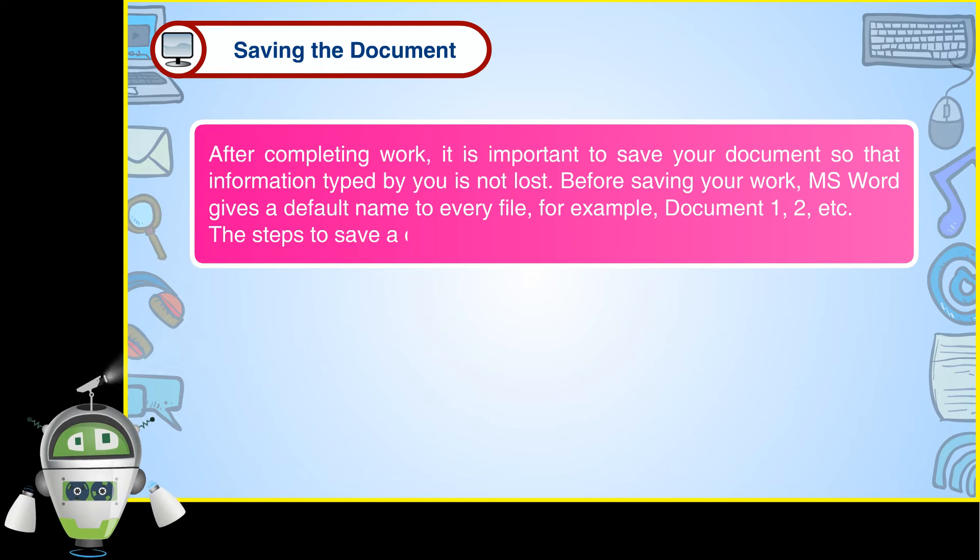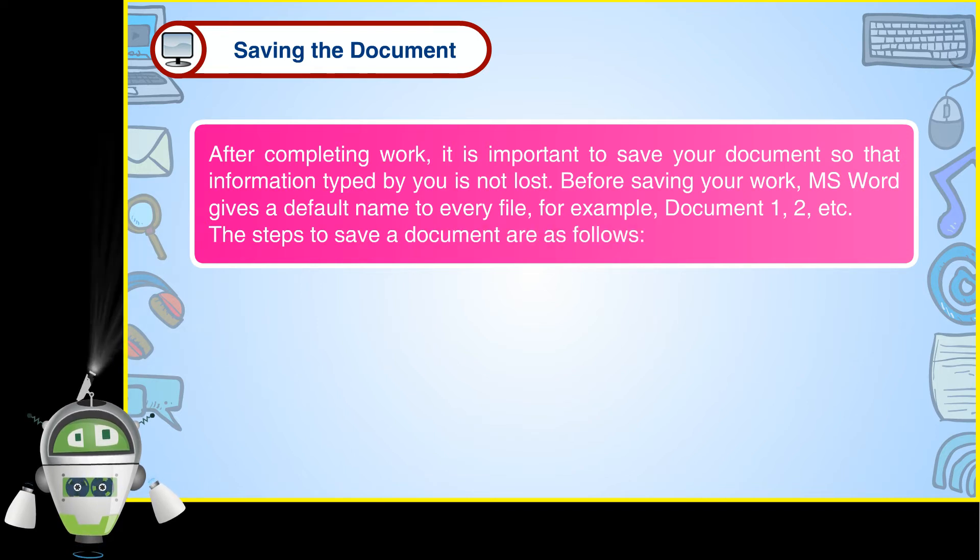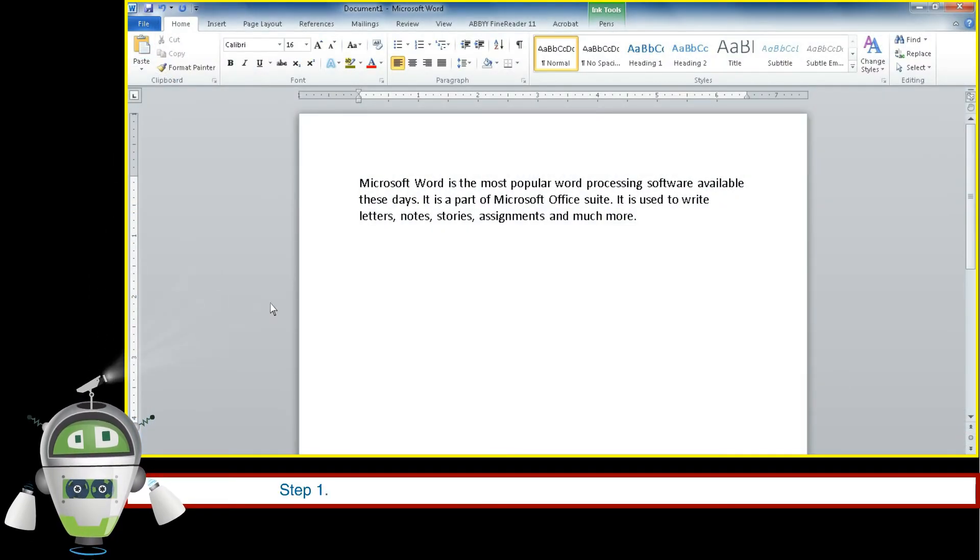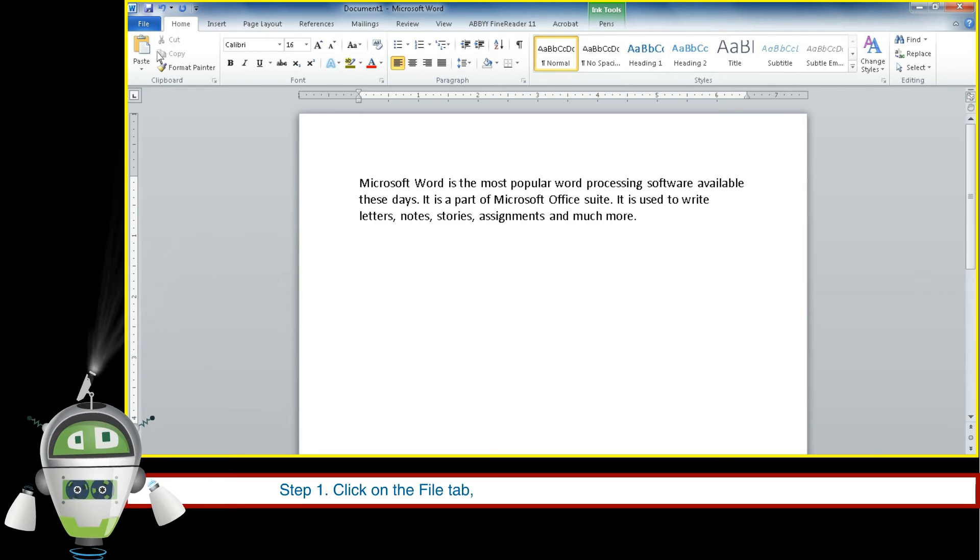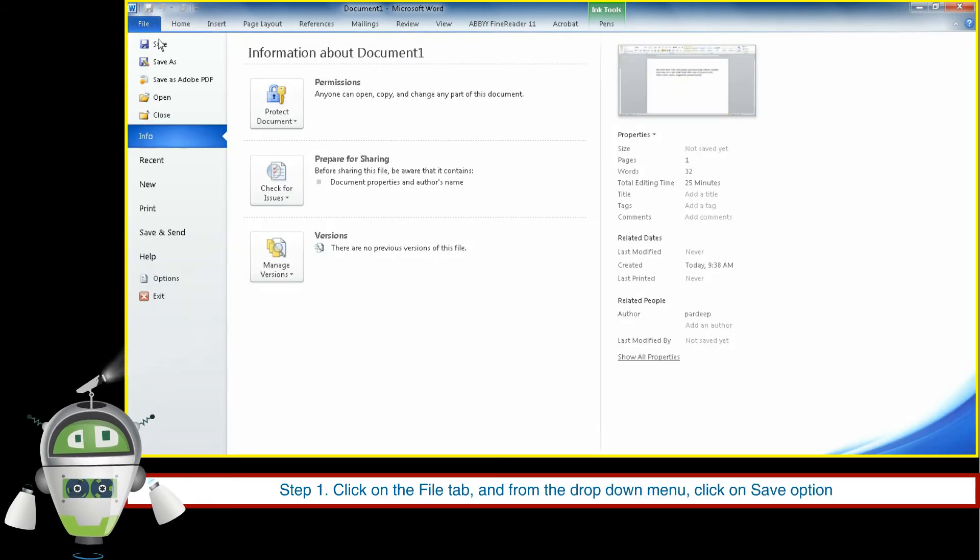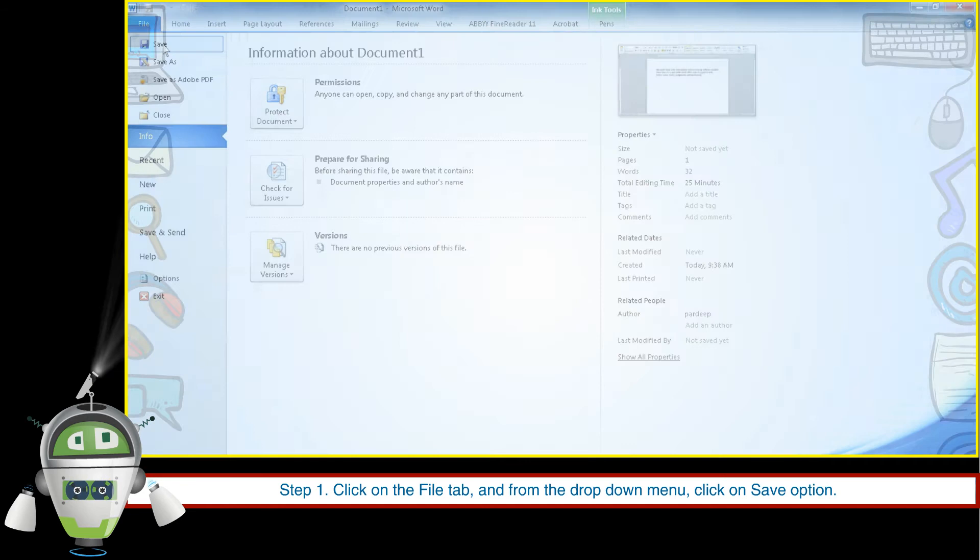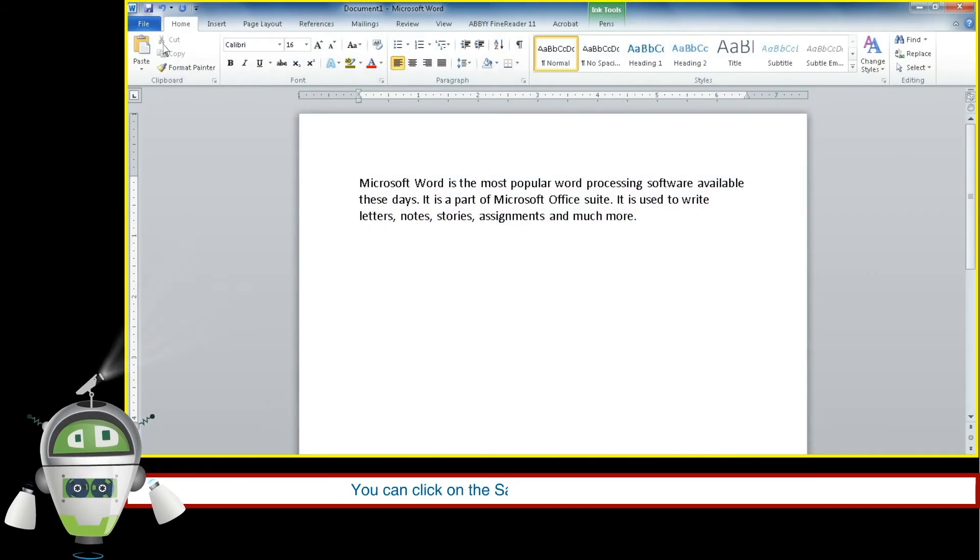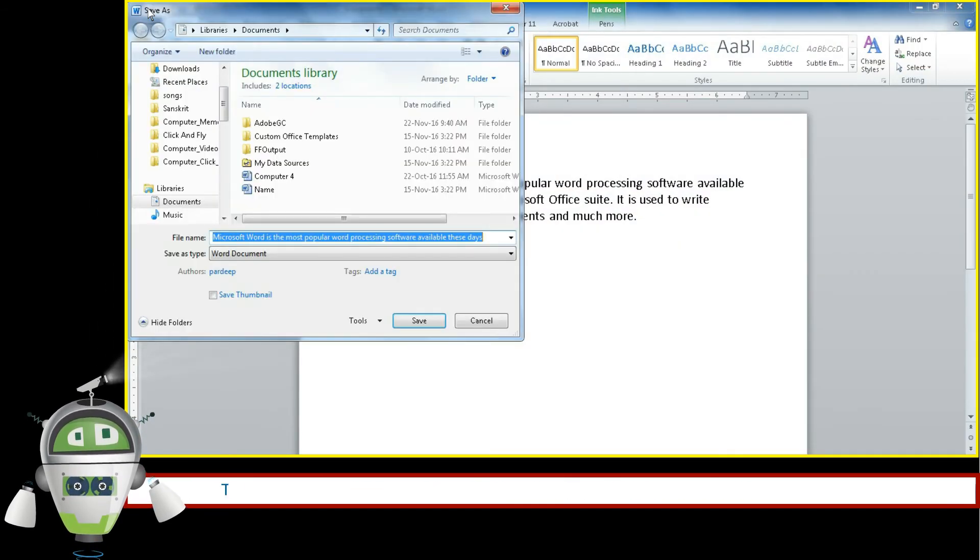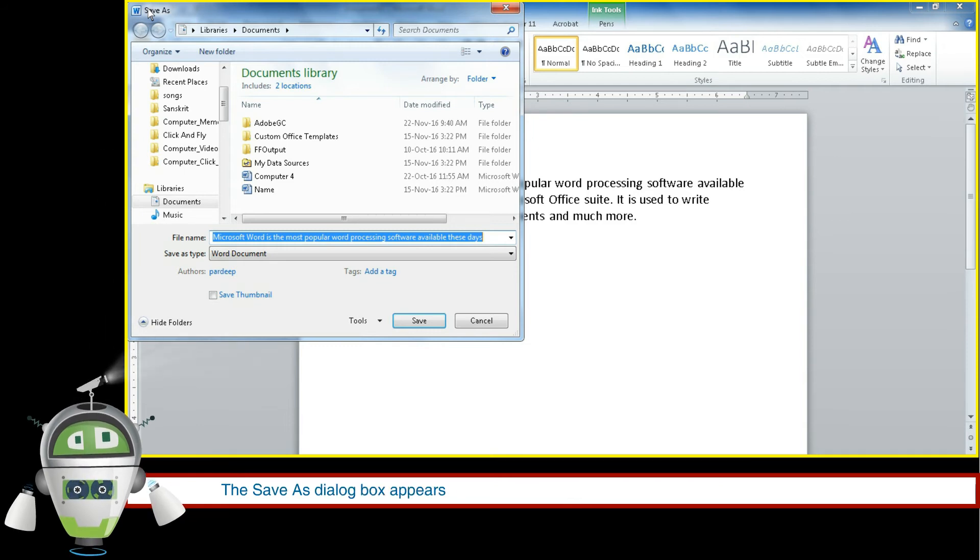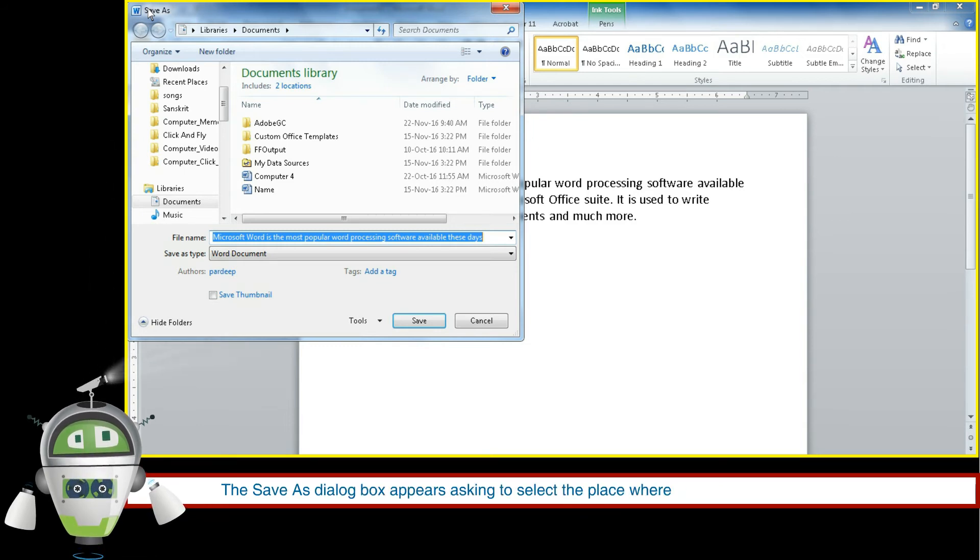The steps to save a document are as follows. Step 1: Click on File tab and from the drop-down menu, click on Save option. Or, you can click on the Save icon on Quick Access Toolbar. The Save As dialog box appears asking to select